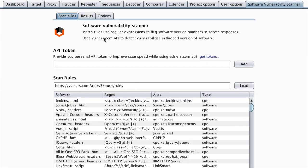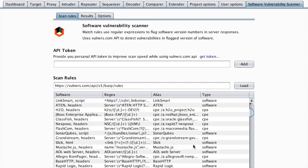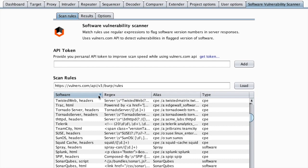Now if you go to the tab of software vulnerability scanner extension, we can see the different rules that you get right away out of the box. And these are pulled from this endpoint,